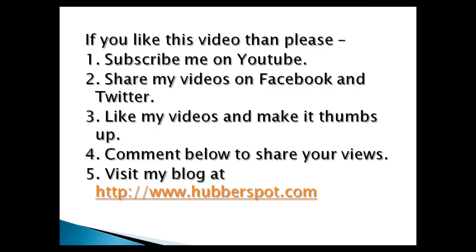Please give one minute to like, share, comment or subscribe my channel, or you can visit my website at www.hubberspot.com.